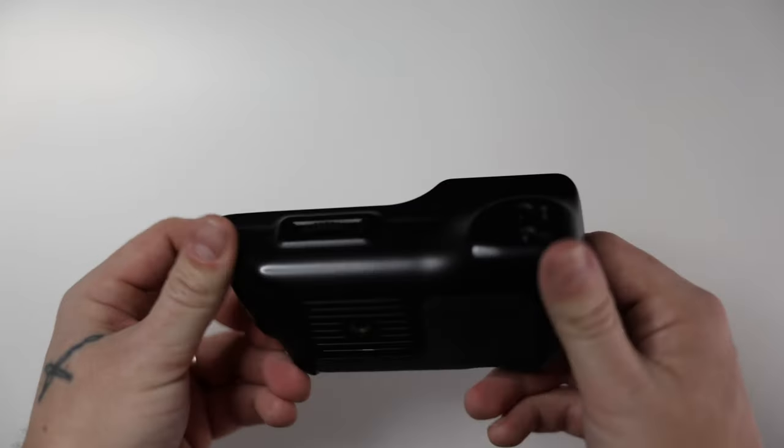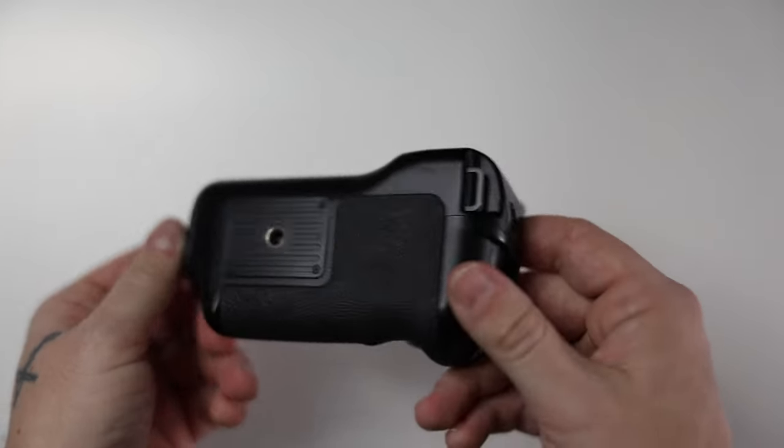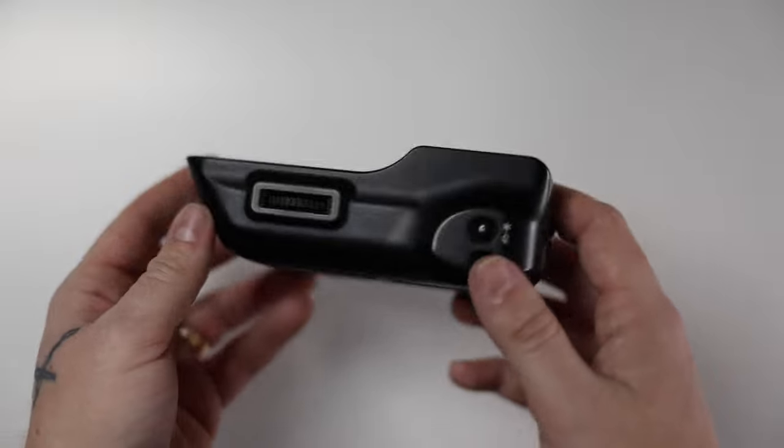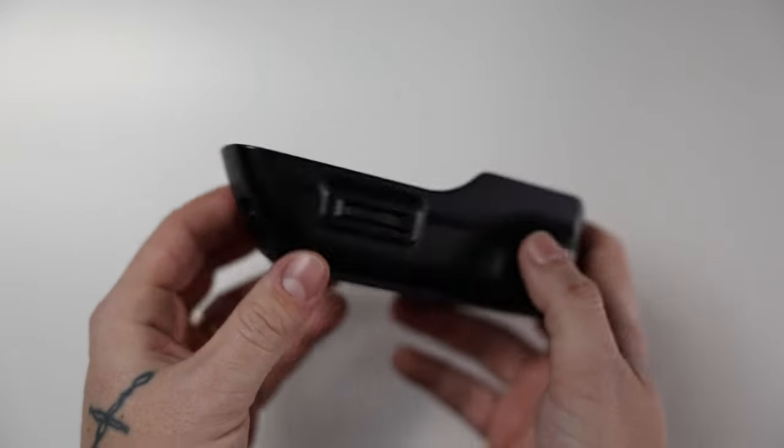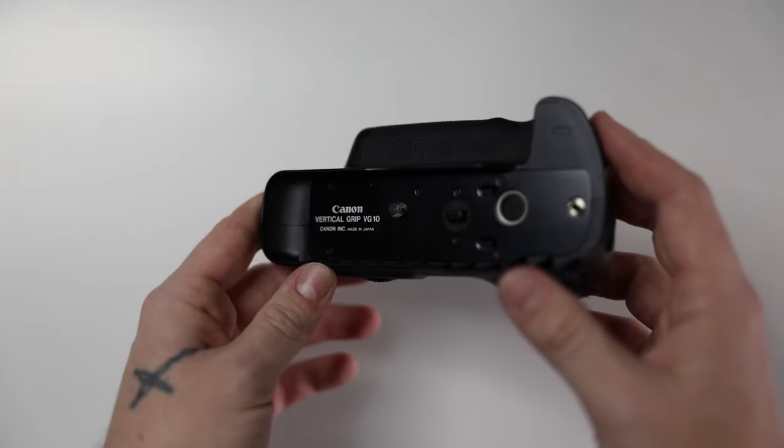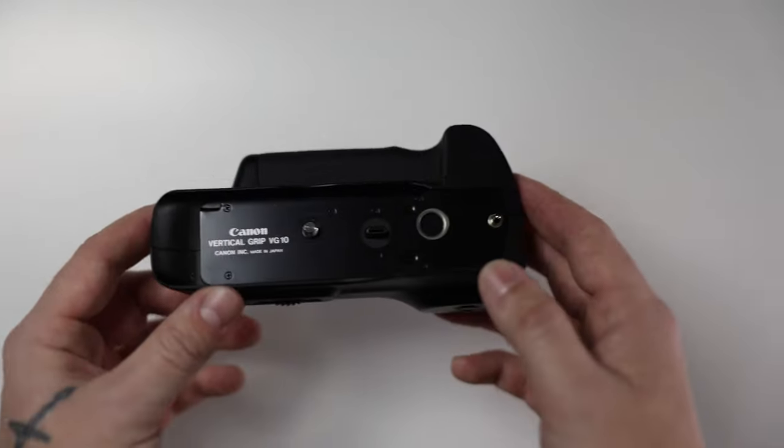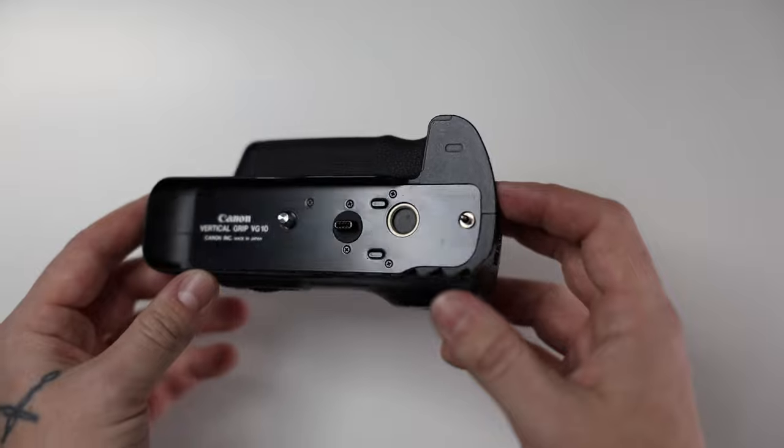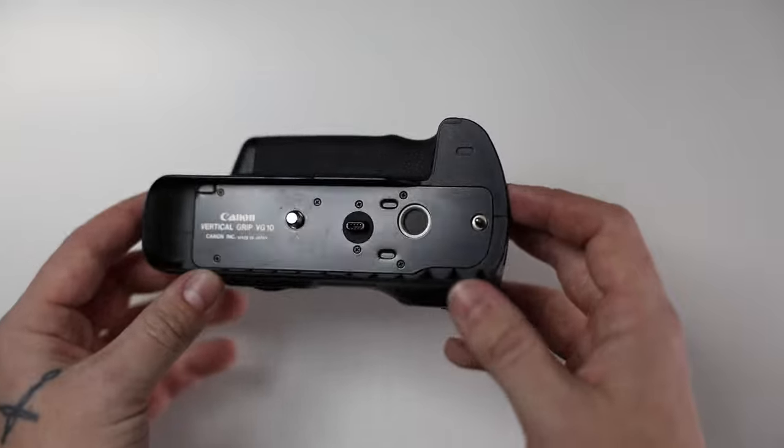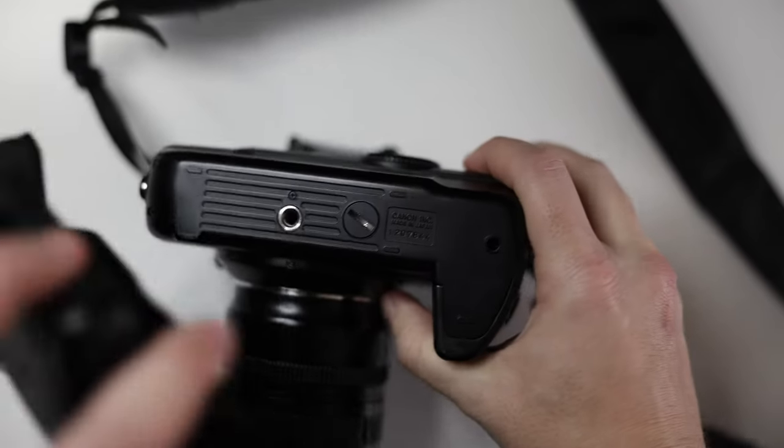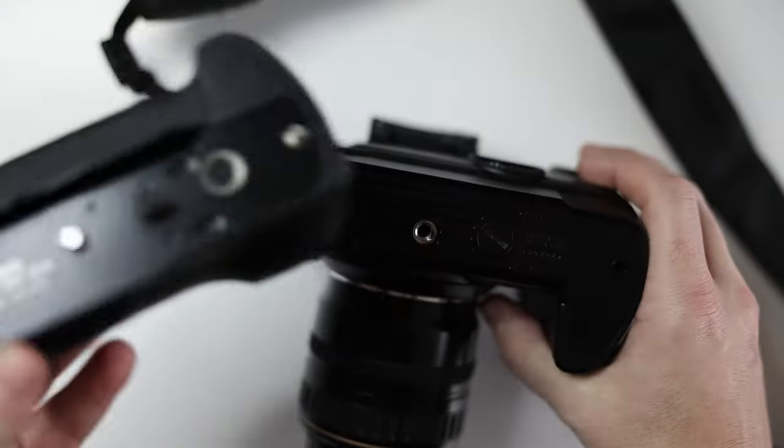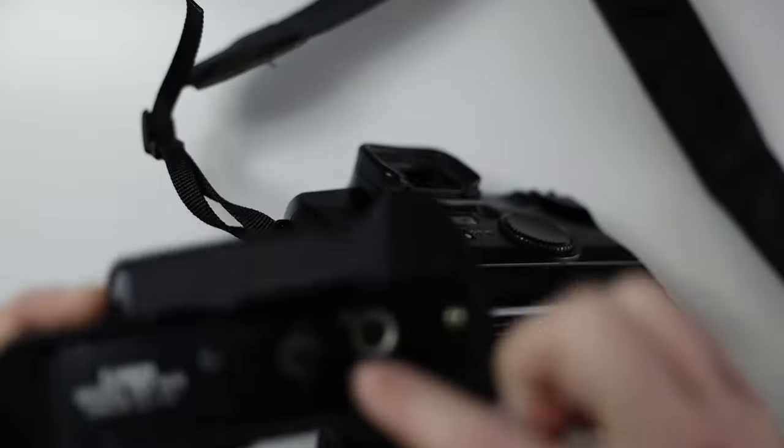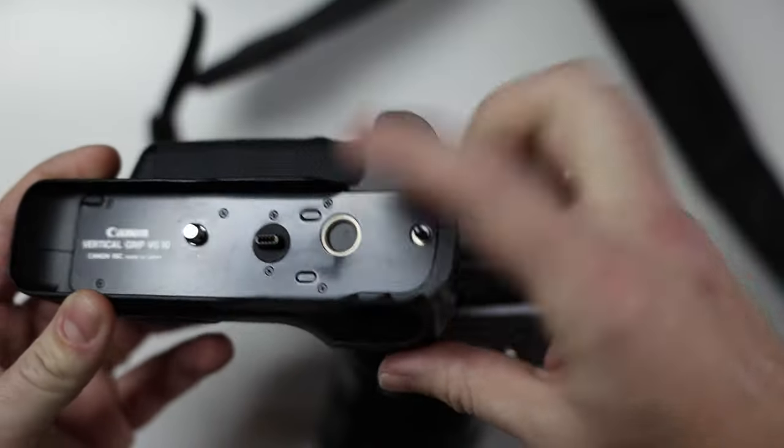So you bought yourself a grip for your Canon EOS 5 film camera, the VG10 grip. So how do you put it on your camera? If you were just trying to mount it, you would notice that you can't because this has to plug in.